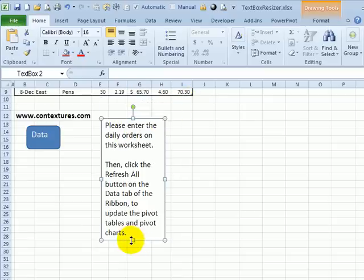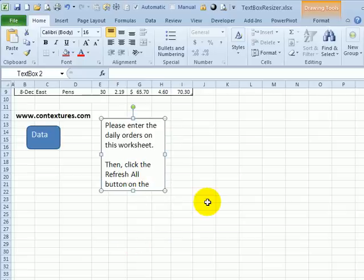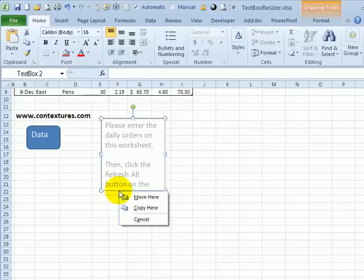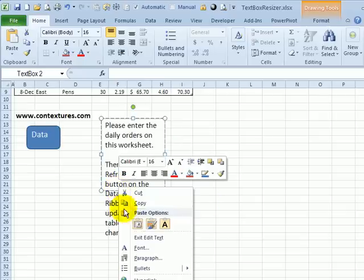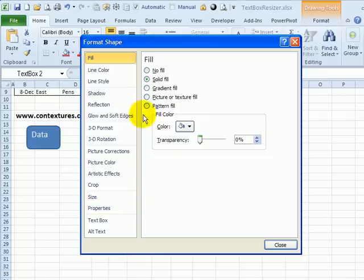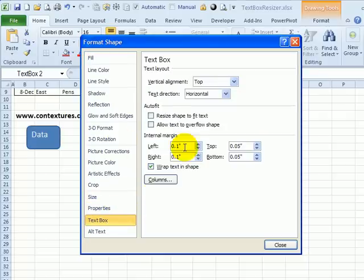However, if you drag the bottom or top handles, that turns off the auto sizing. So now that we've done that, if we go back into format shape on the text box, we can see that was automatically turned off because we dragged either the bottom or the top handle.